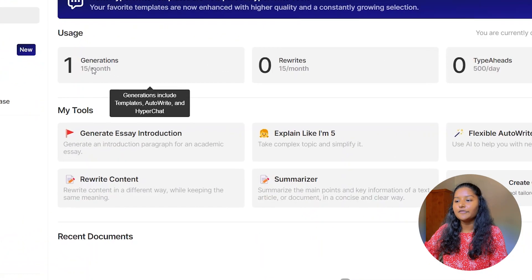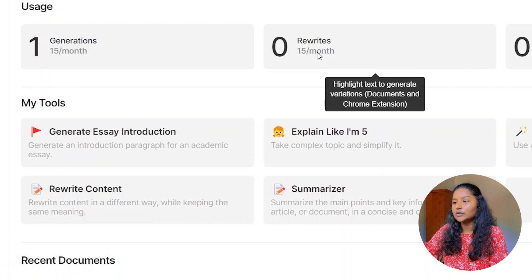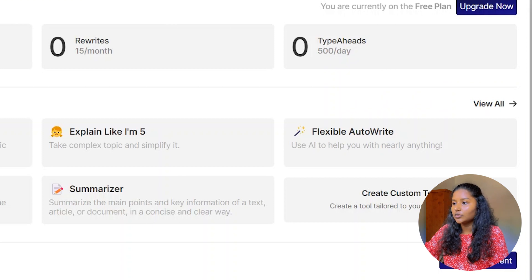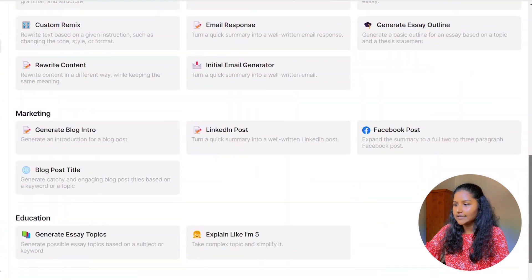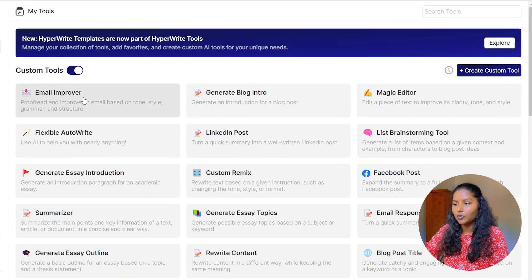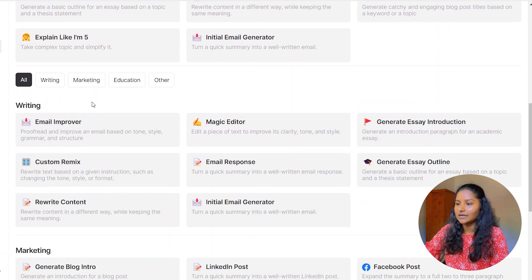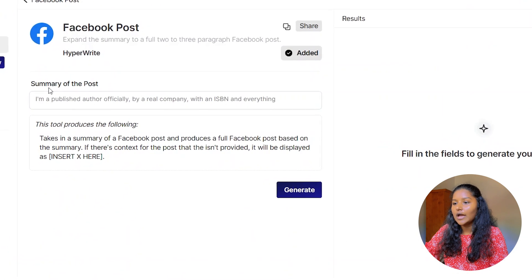In the free option, you can generate only 15 generations per month. I have already generated one. You can do 15 rewrites and 500 TypeAhead hits. Let's go to Tools again — here you can see all the things you can do using HyperWrite. You can improve your emails, generate blog intros, use the magic editor, create LinkedIn posts, and generate email responses. There are tons of things in writing, marketing, education, and other categories.